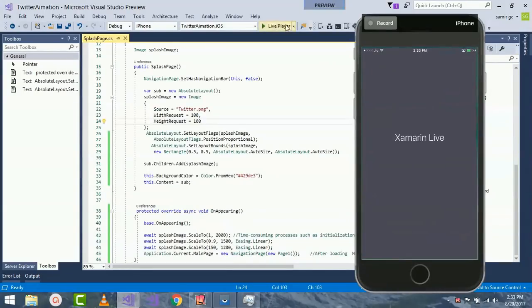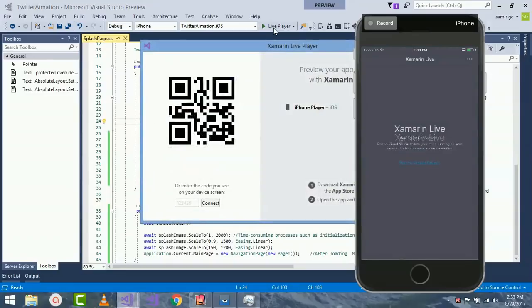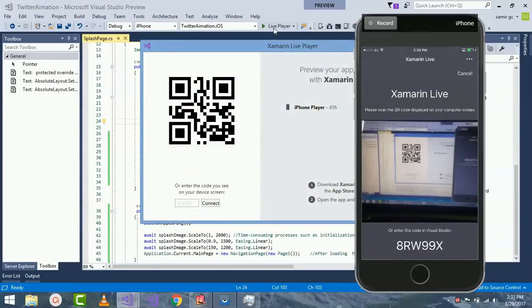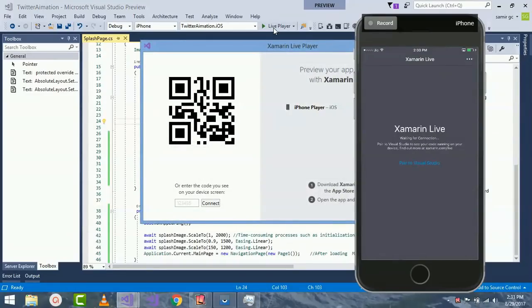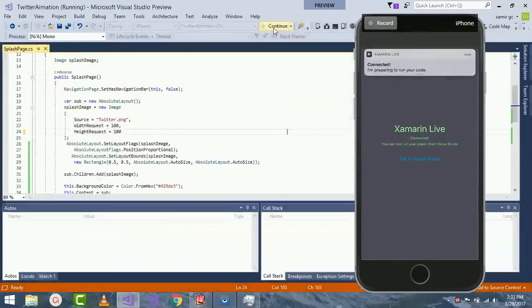Now I will open my Xamarin Live Player. I will try to pair it. It got paired.